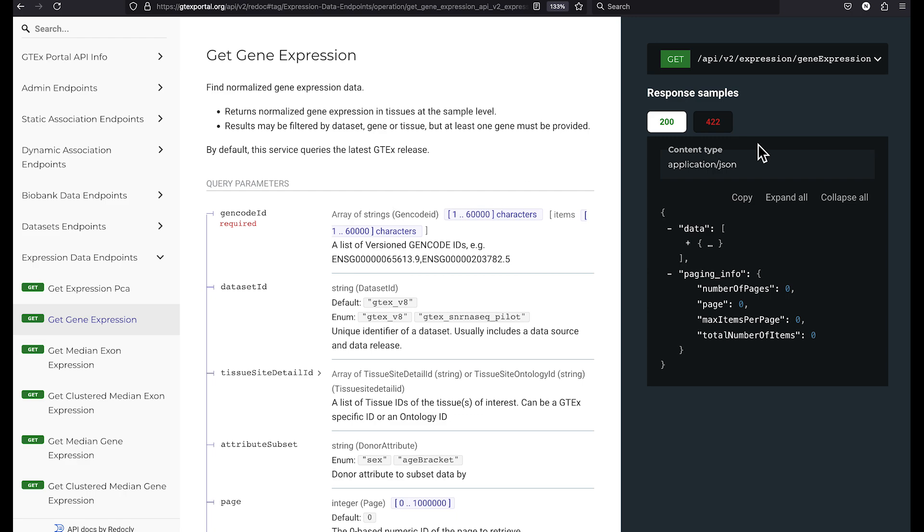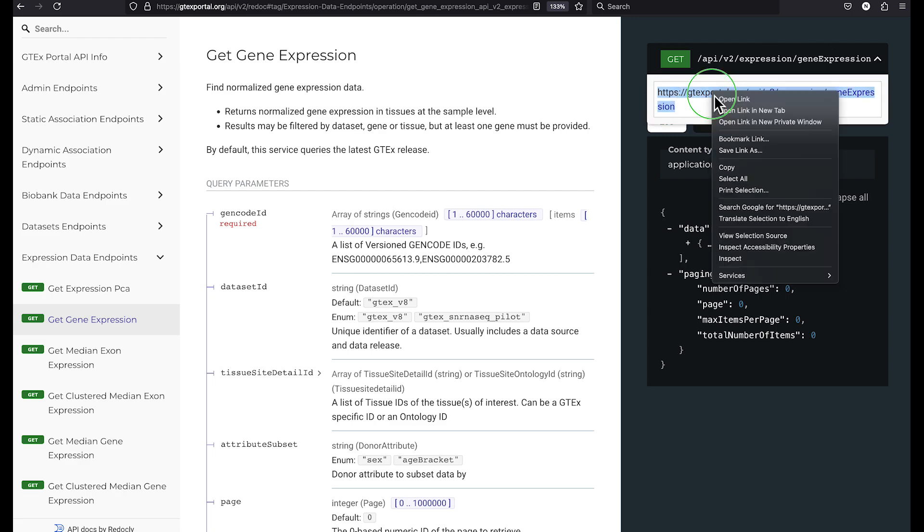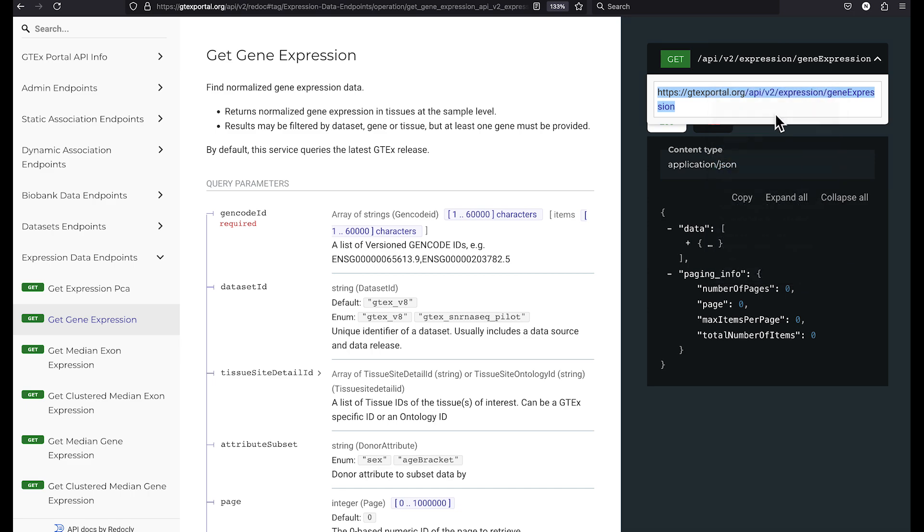If we look in the upper right corner of the page, we can see the base URL for the endpoint, so we will copy that. And in the center pane, we can see the documentation for the query parameters. For the gene expression web service, we can see that the gencode ID is a required parameter.